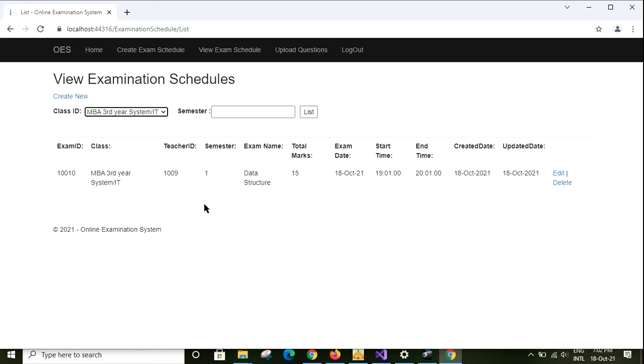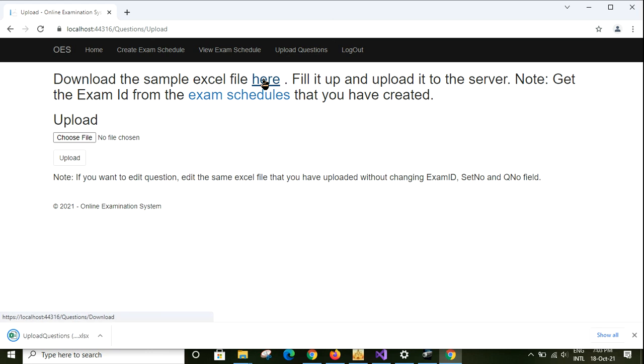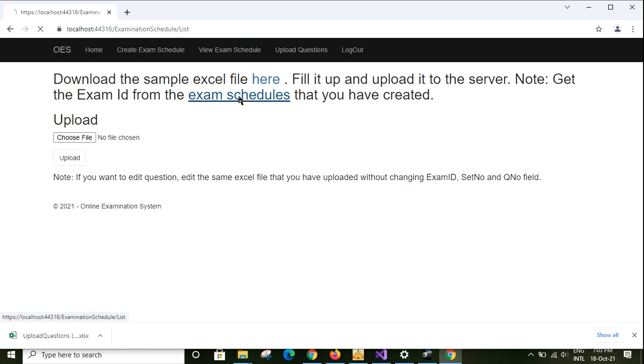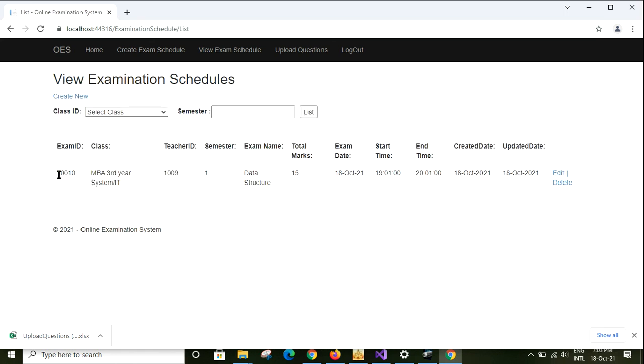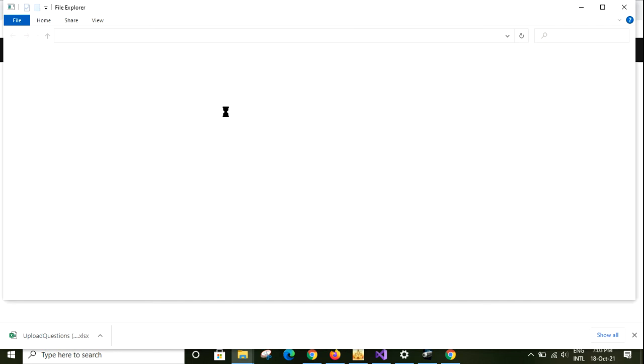After creating the examination schedule, you then need to go to the upload question section. In this upload question section, there is an Excel file that you need to download from here by clicking this link. You need an examination schedule ID and you have to get that examination schedule ID. Copy this. Now I have copied this. I have to fill up this Excel sheet.